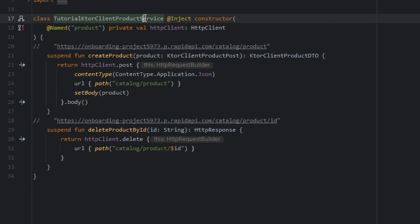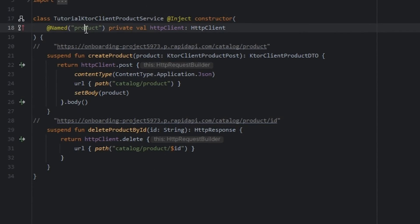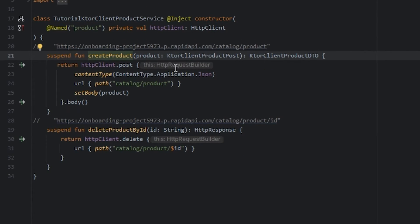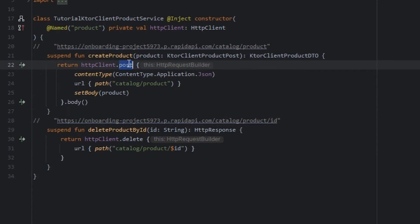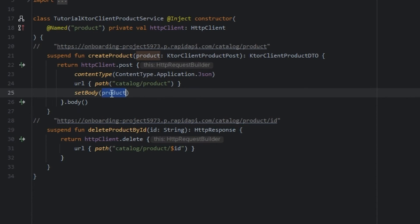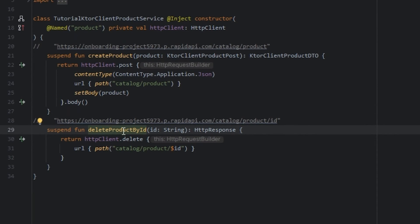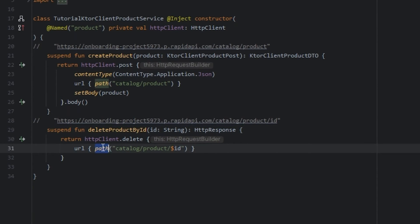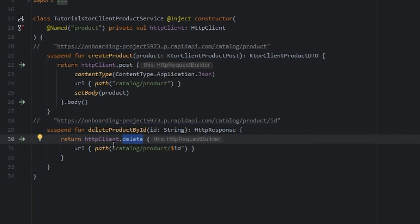We pass the product client and create the product using the POST method, passing the content type, the path, and the body. And also delete product by ID — in the path we pass the ID and use delete.